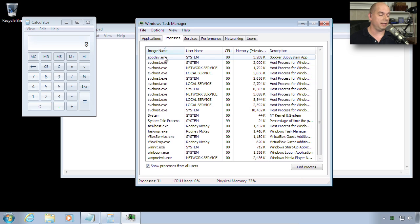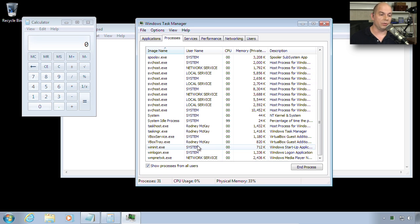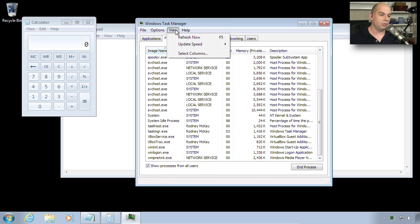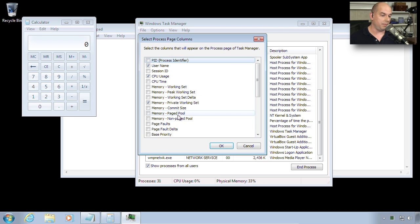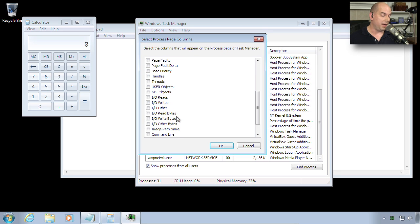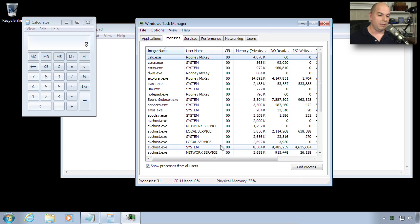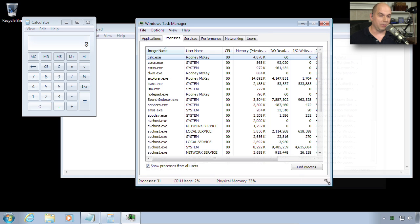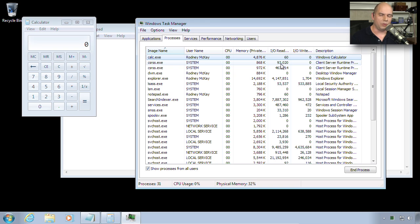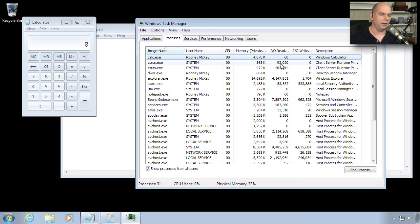You can also change what you can view. Notice you see the image name, the executable that's running, the user that launched this particular process. We can see CPU utilization, how much memory, and the description. But you can also change options for the columns. Maybe you'd like to see information about I/O, especially reading and writing traffic. Maybe you'd like to include those. Now you have even more statistics to view inside of Task Manager. And if you're trying to troubleshoot and find exactly where a slowdown might be occurring, you may need to load up some additional metrics to view.